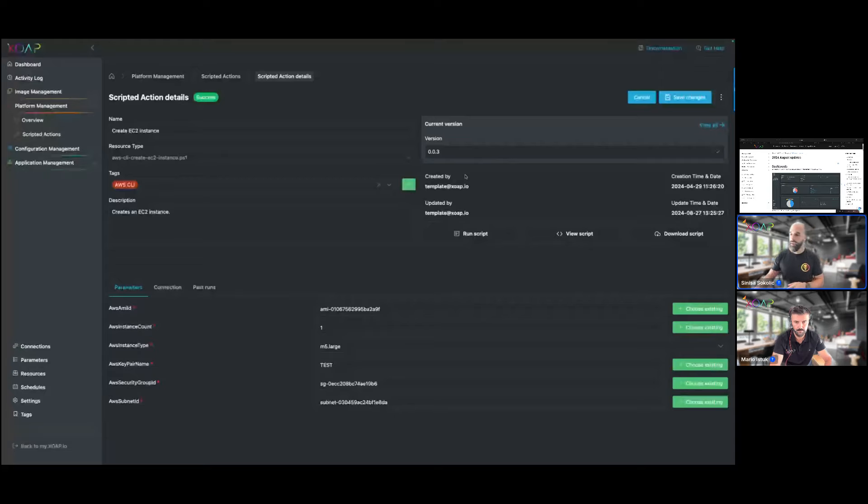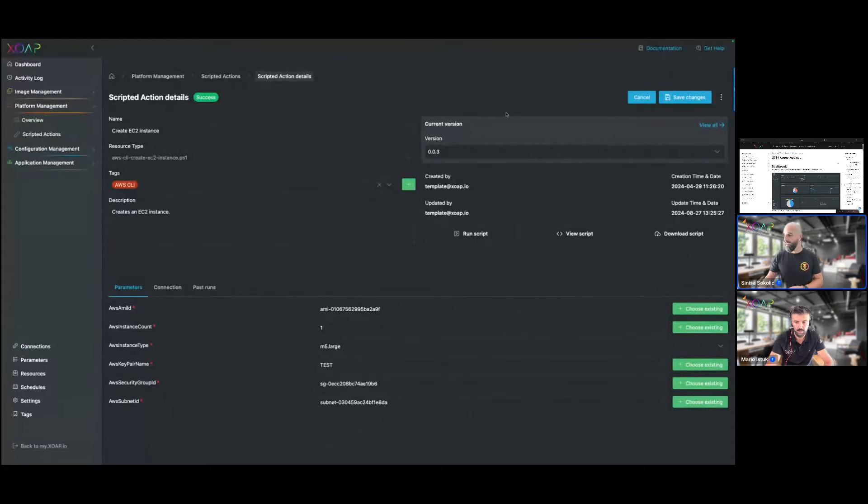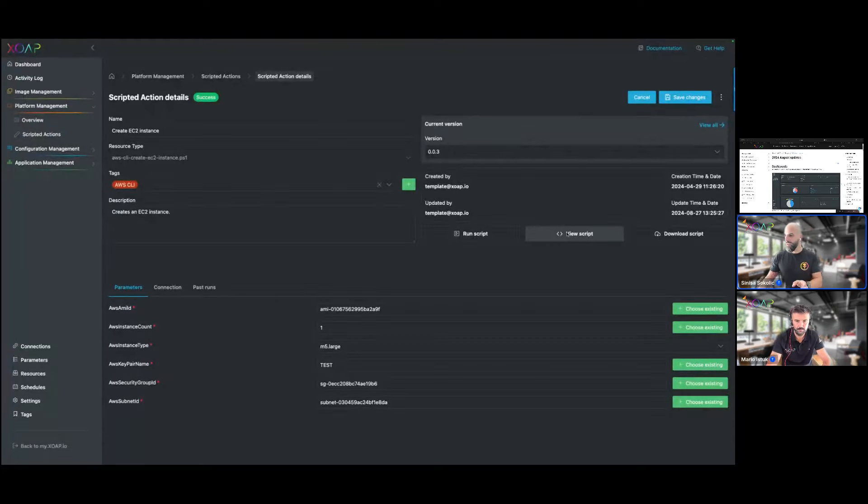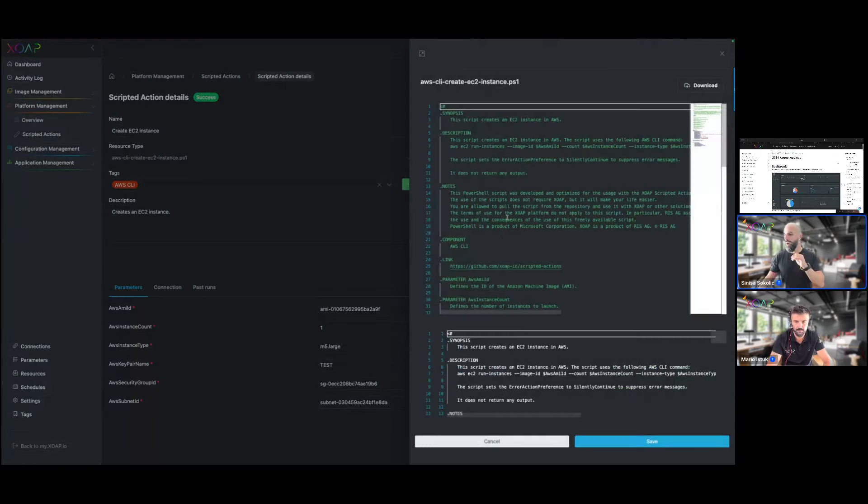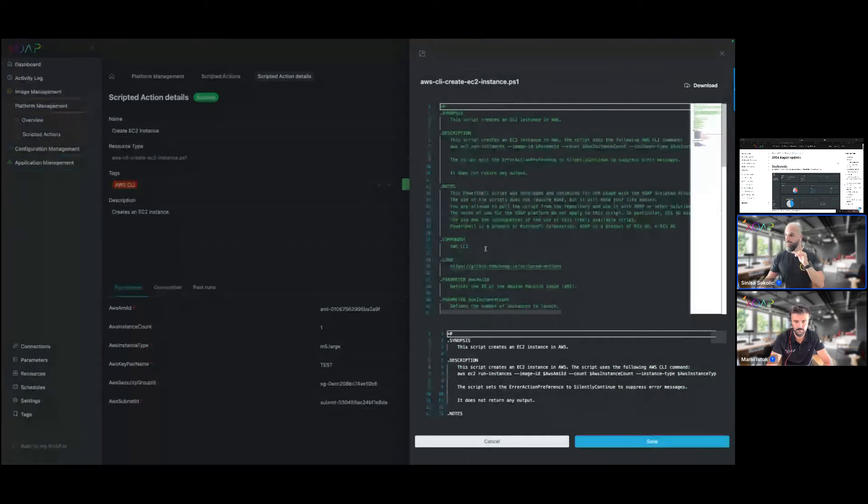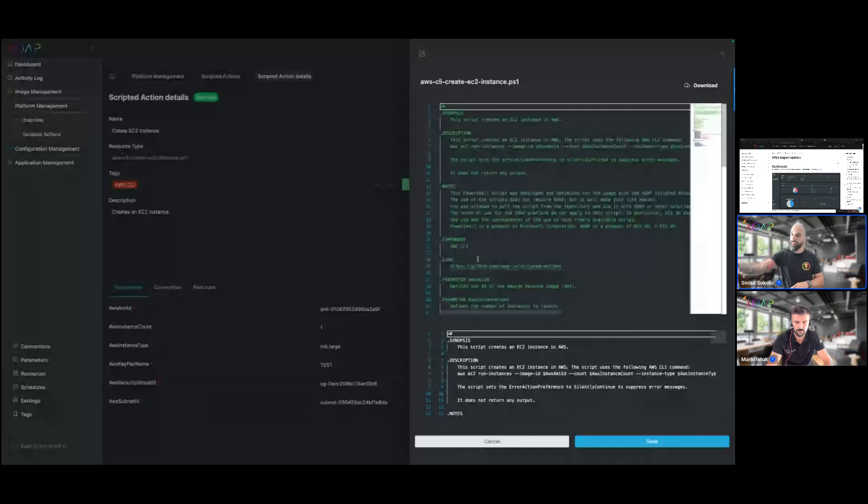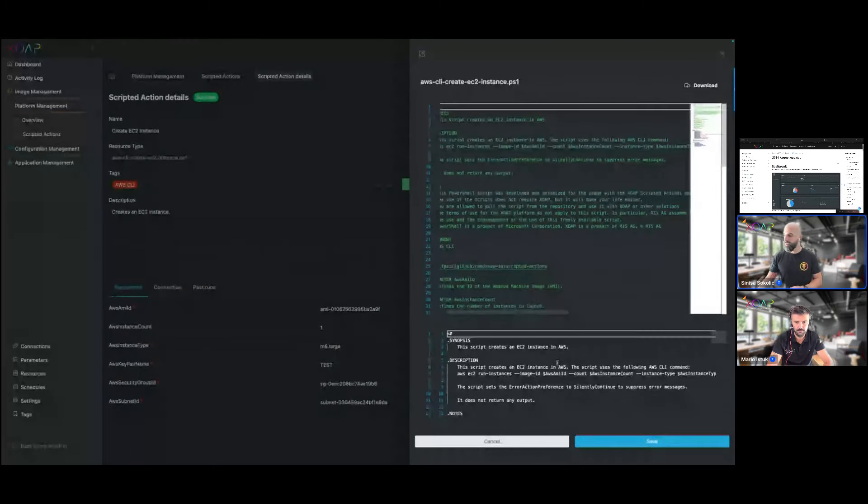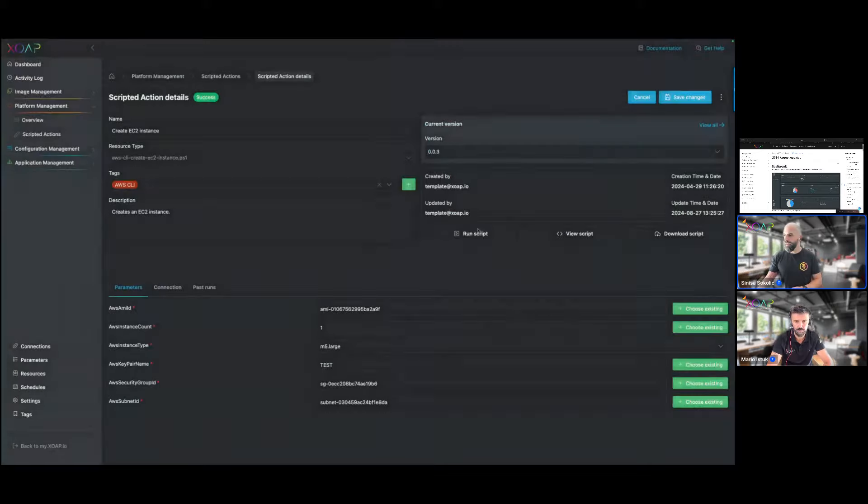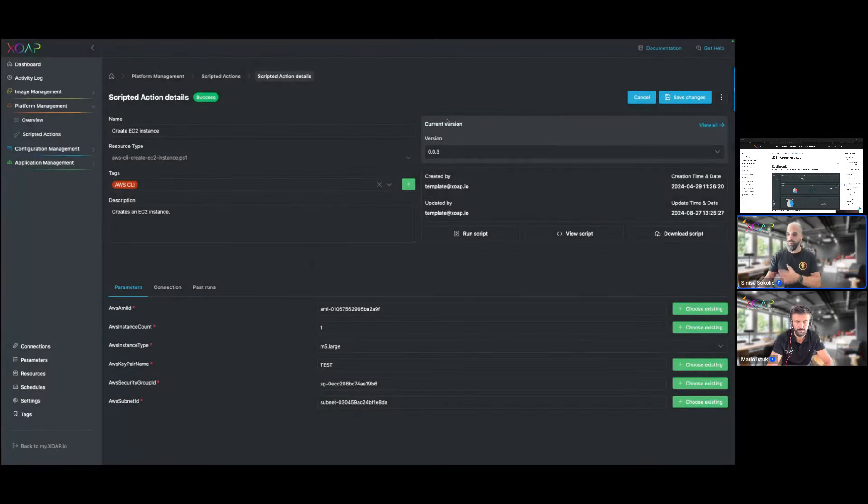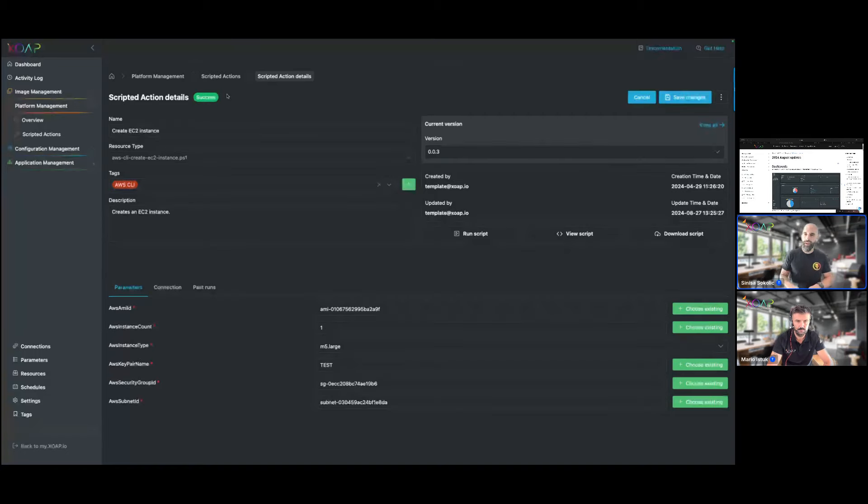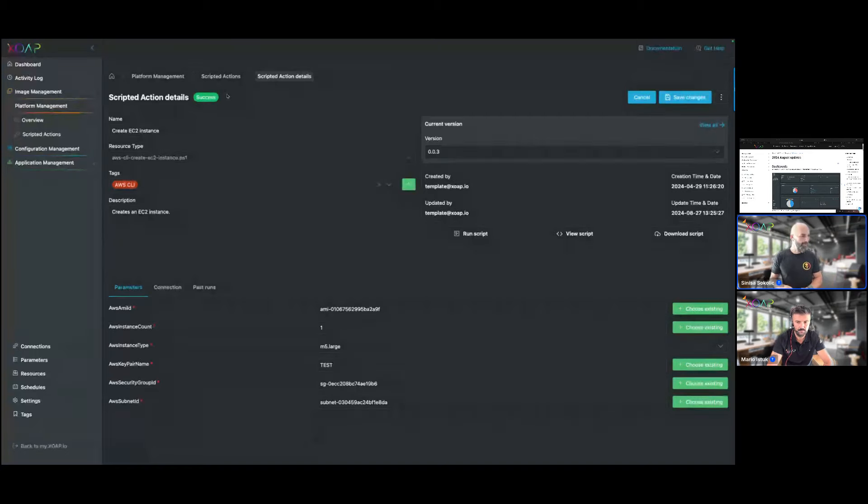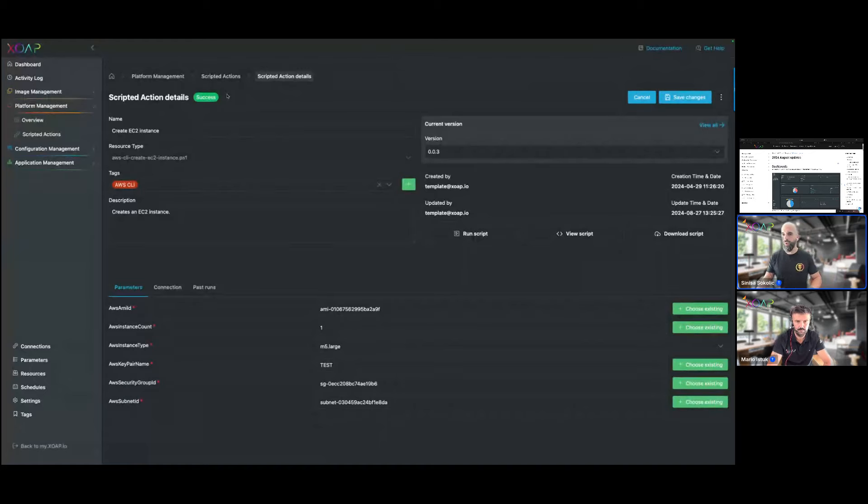You can still test newer versions by creating a new scripted action with the newest version, check until everything is fine and then move forward with that. You have the same capabilities to edit the script, that's basically the version that is assigned here, and you can then move forward also create a new version out of that, assign it to the scripted action and move forward. That should make scripted actions more stable for the use case when multiple people are using one workspace.